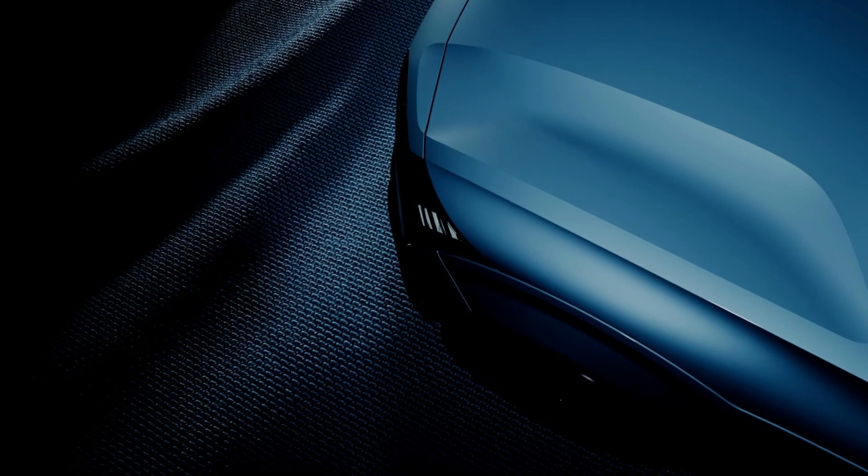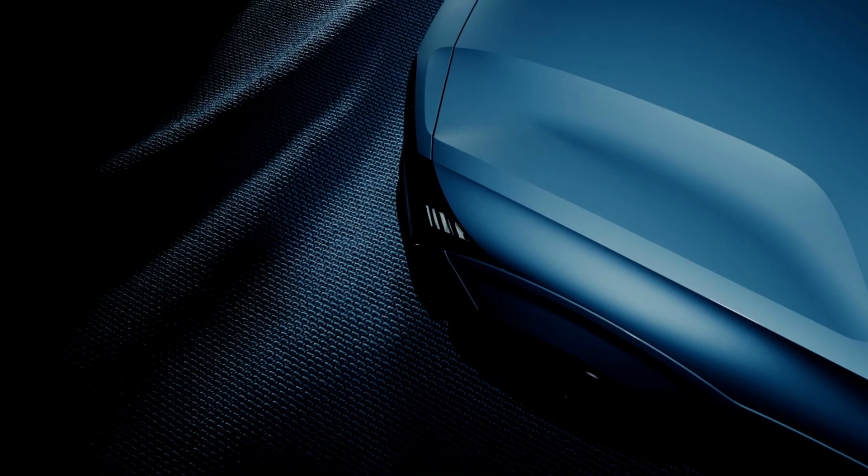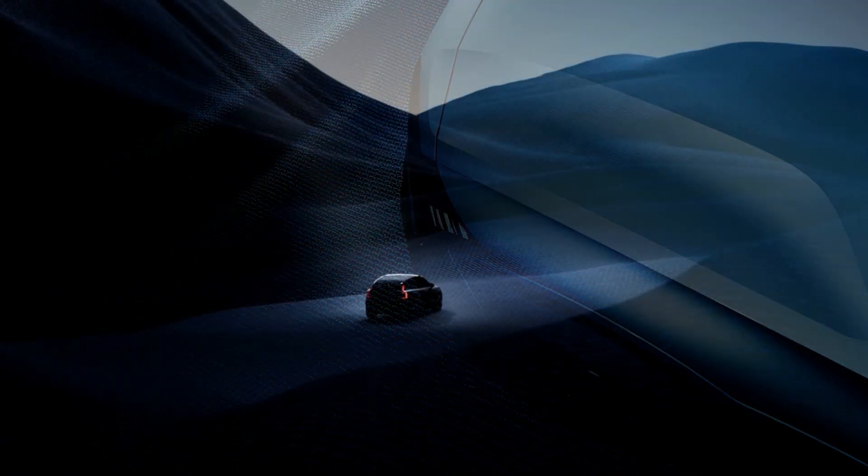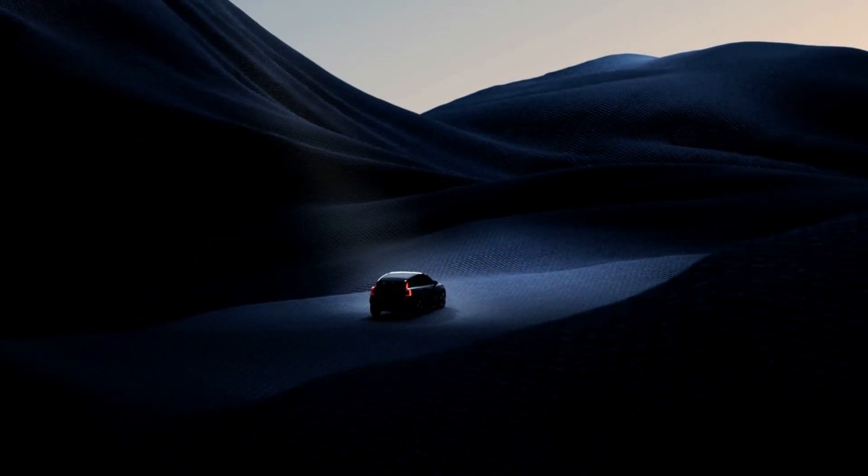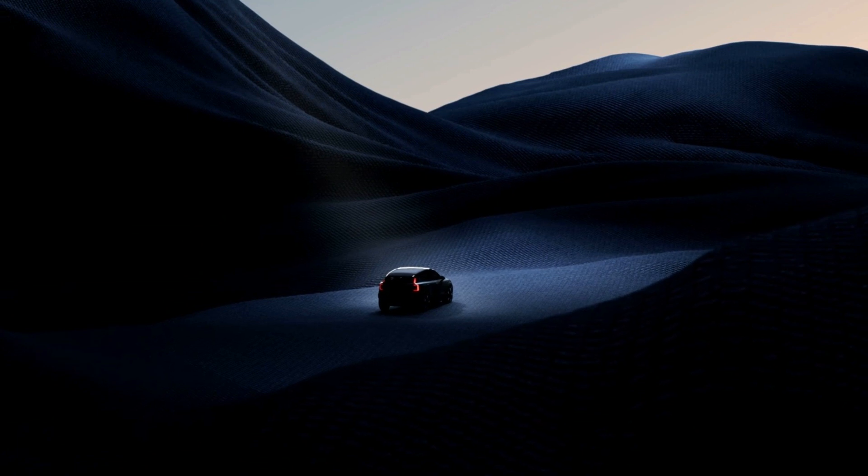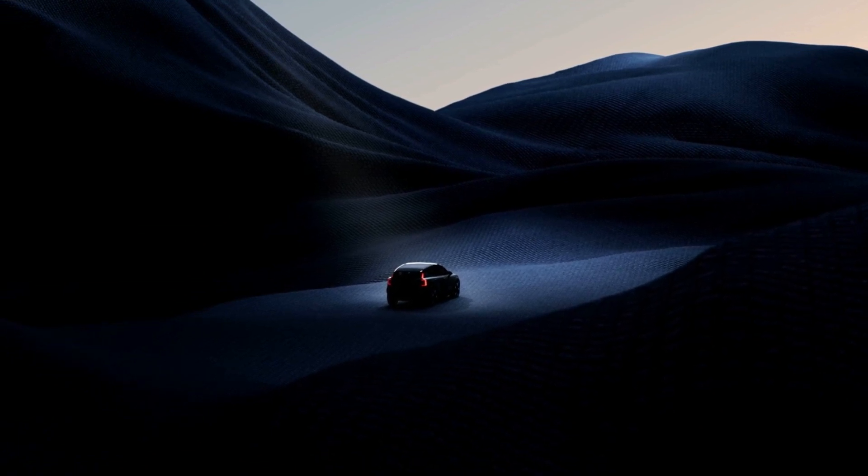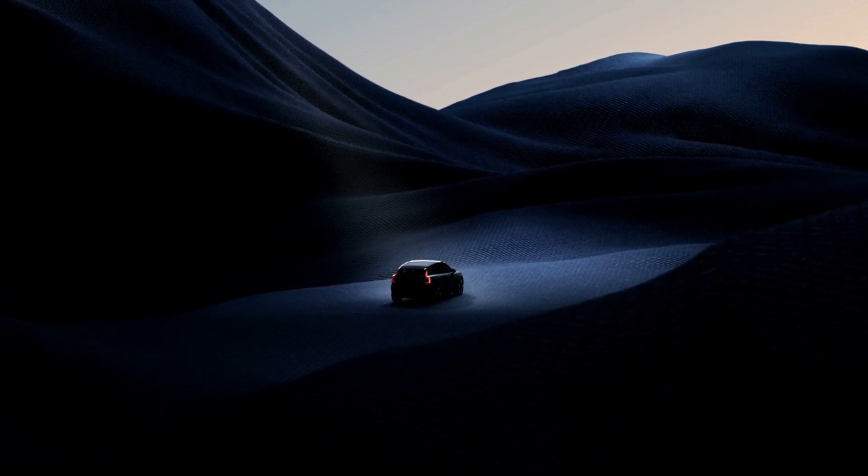The EX30 also sports a unique LED light signature at the rear, with a horizontal bar connecting the taillights.